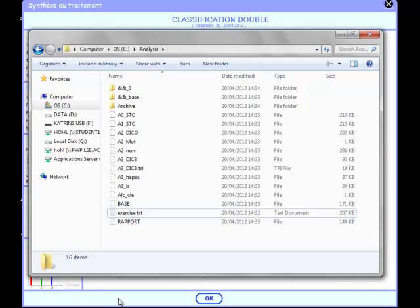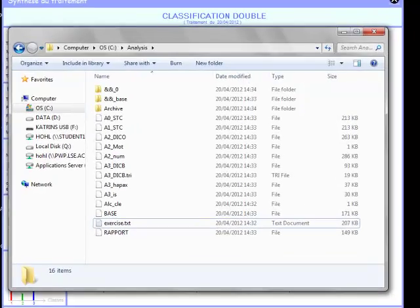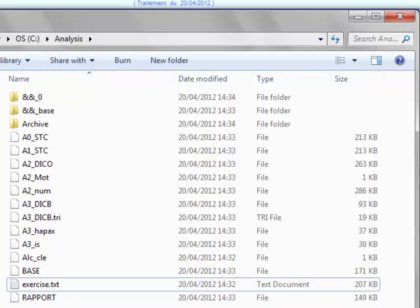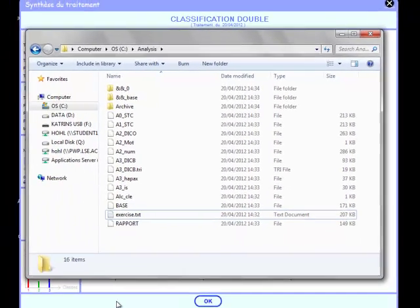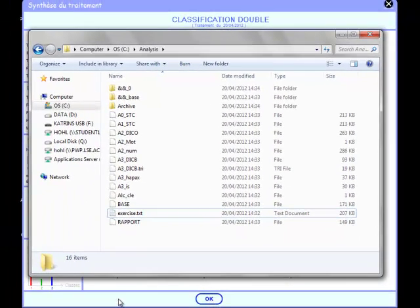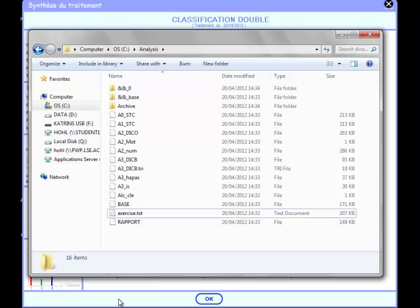Now go into the folder where you have saved the txt file. You will see that Alceste has created a whole range of new files during the analysis. If you wish to run a second analysis, you either have to create a new folder and put the new text file in there, or you have to close the Alceste program and delete all the files in this folder except the txt file. Alceste will be unable to run a new analysis otherwise.